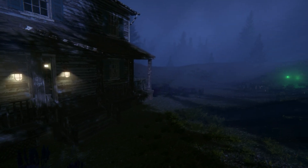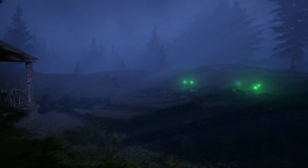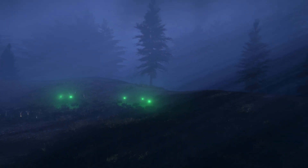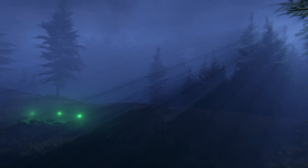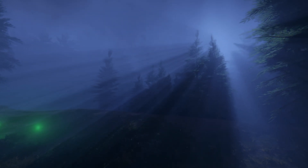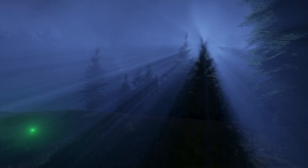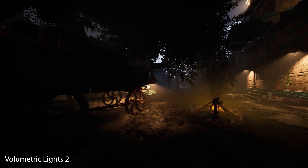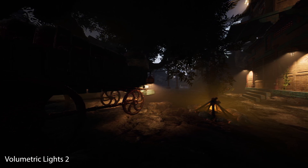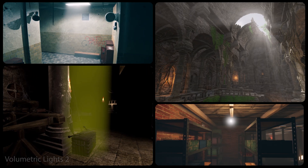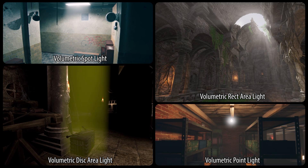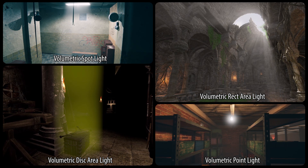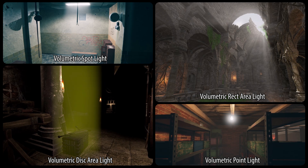Let's have a look at the main AAA features each asset has, and at the end we will understand how integrating all of them together is the perfect ingredient for a beautiful scene. In Volumetric Lights 2 you can create four main types of shapes: Volumetric Rect Area Light, Volumetric Disc Area Light, Volumetric Spotlight, and Volumetric Point Light.